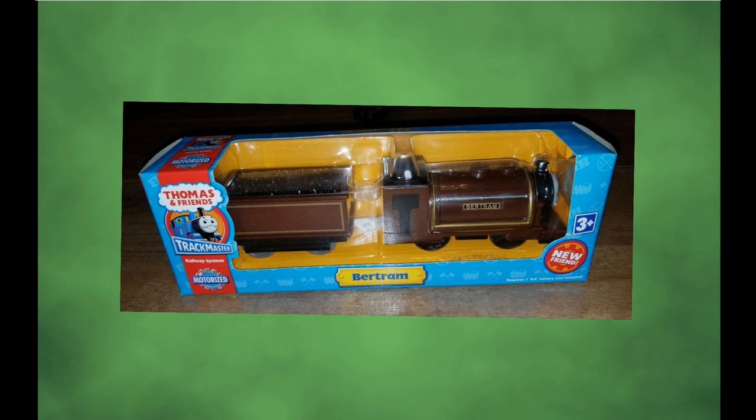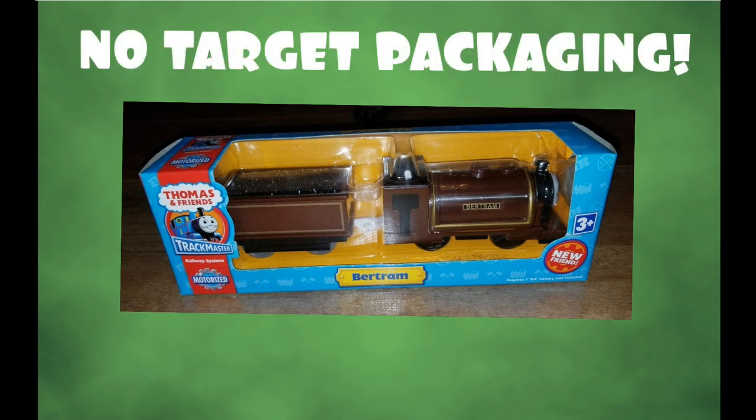However, there are some engines, for instance, let's go with Bertram, who never got the Target style packaging. Yeah, it was just in the Walmart style packaging.